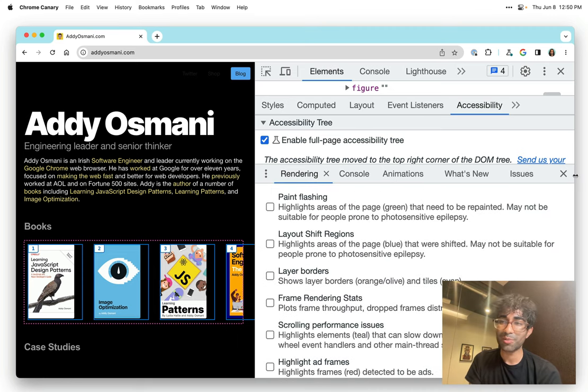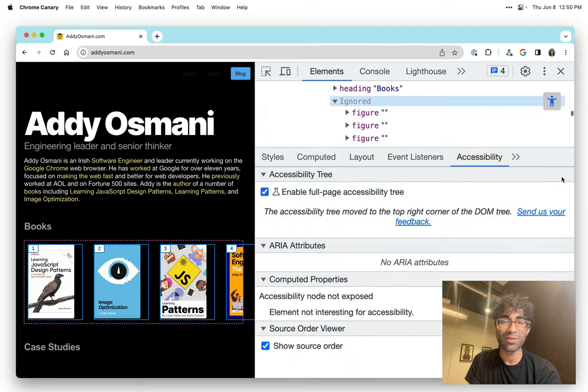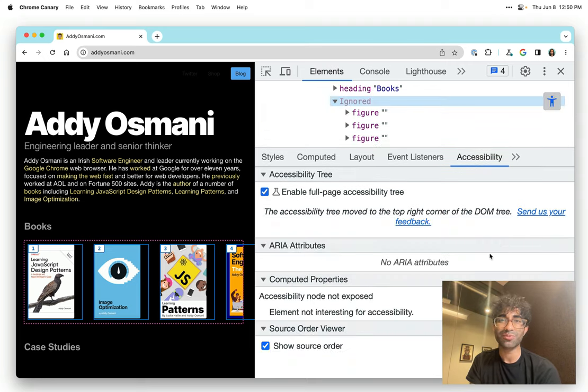There are other things that DevTools do to help with accessibility. But for now, I hope that you found something in this video useful. Thanks.